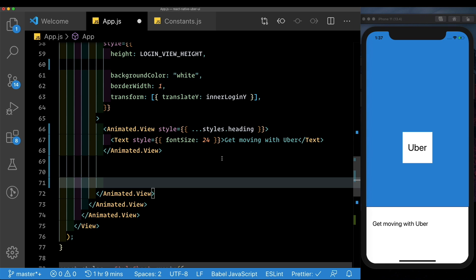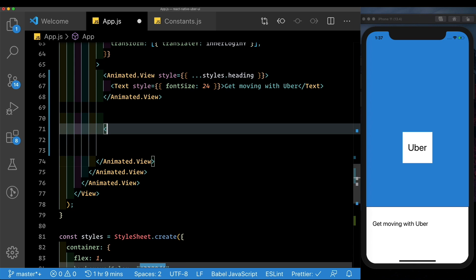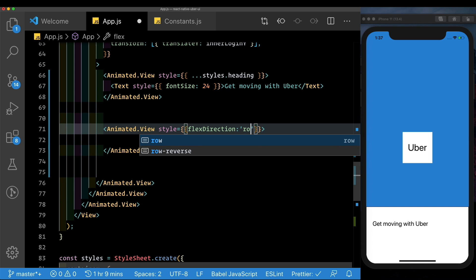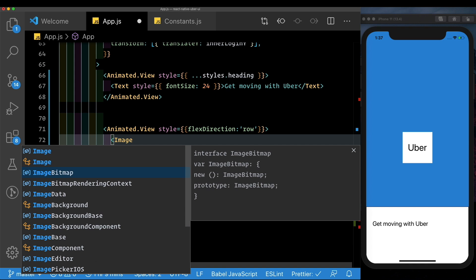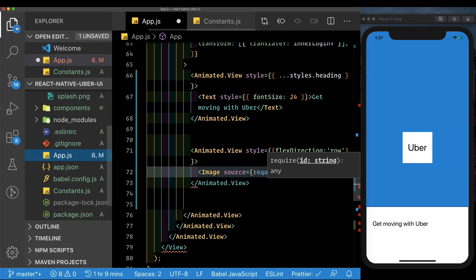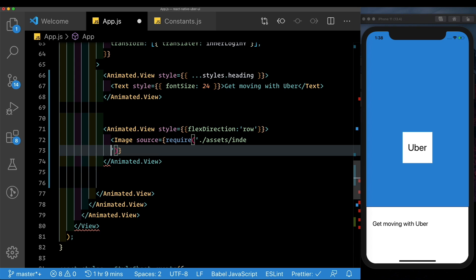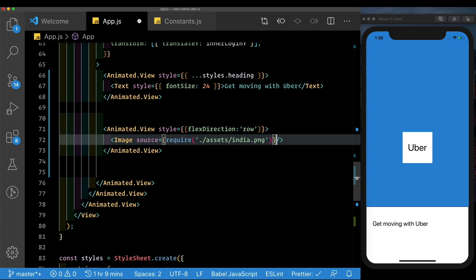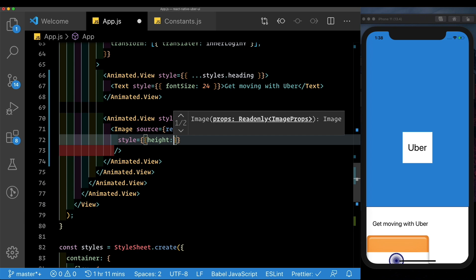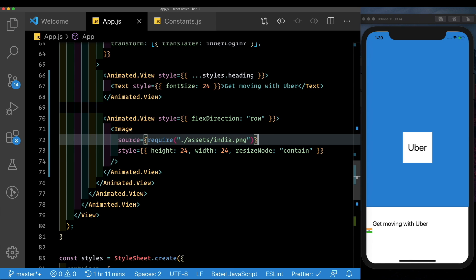Below this animated view we'll have our tap gesture handler to handle clicking the text input. For now, let's create another animated view with a flex direction of row and pass in an image component to hold our flag image. I've downloaded an image into my assets folder — assets/India.png. We'll style the image inline with a height of 24, width of 24, and resize mode of contain.